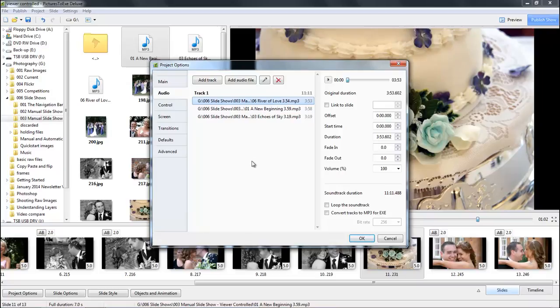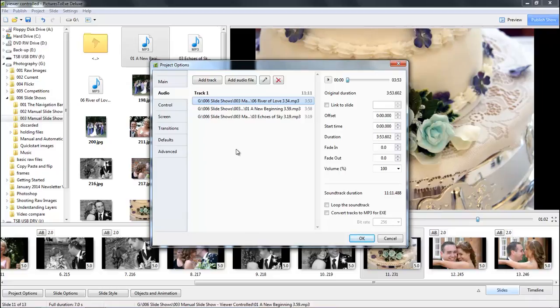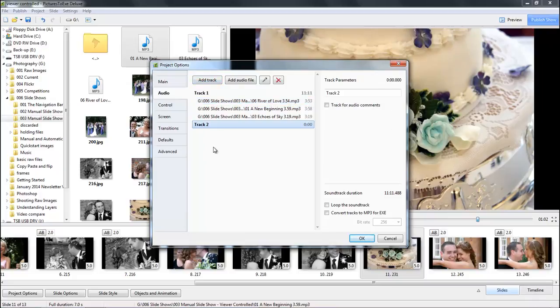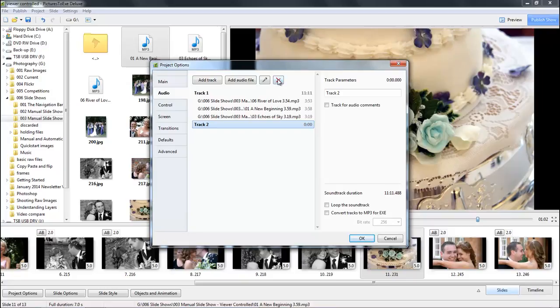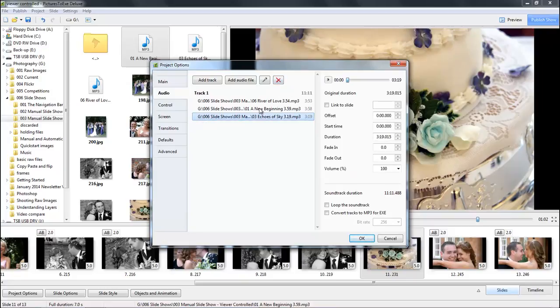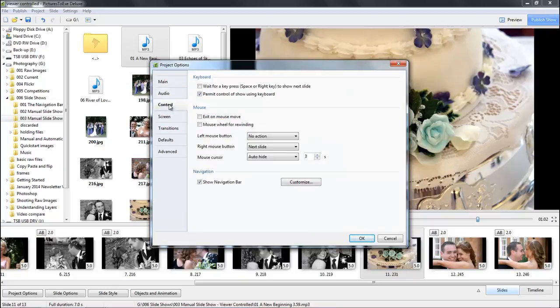If we wanted to add any other audio that we wanted to play simultaneously with the music, we would add a track and add audio files to this track. The best example I can come up with is commentary or sound effects, in which case they will play simultaneously with the music. But I'll just remove that track and move on to the control options.